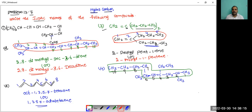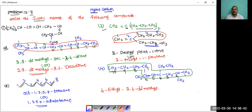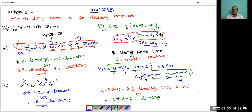Before writing, how to order the substituents alphabetically: 4-ethyl comes first, then 2,6-dimethyl. Total carbon atoms are 10 — DEC. The 4th carbon contains the double bond — so the IUPAC name is 4-ethyl-2,6-dimethyldec-4-ene.